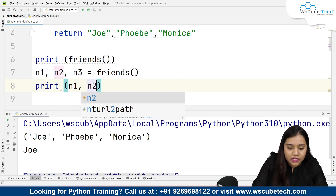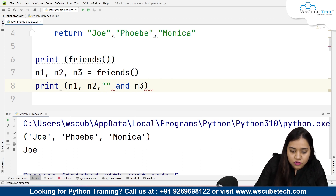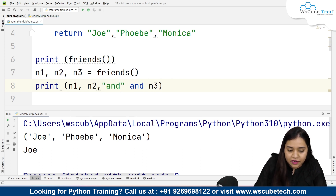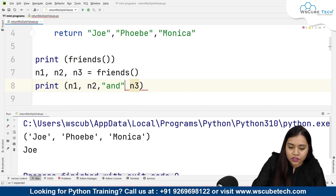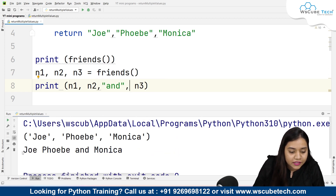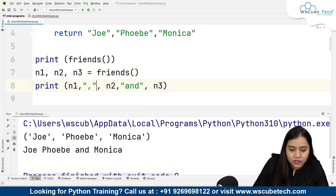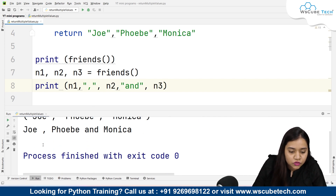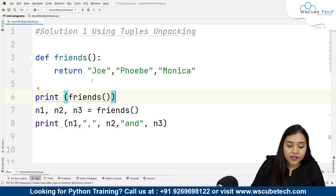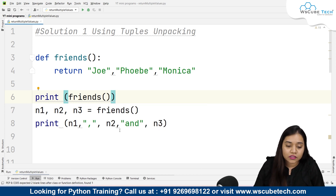So if I write n1, n2 and n3, I'll use 'and' as a string inside the print statement — otherwise it will be treated as the 'and' operator. Now let's run and see the output. We'll get Joey, Phoebe and Monica — you can also add a comma inside the string. Once you call friends you get a tuple, and to unpack it you assign it to the same number of variables as elements in the tuple.